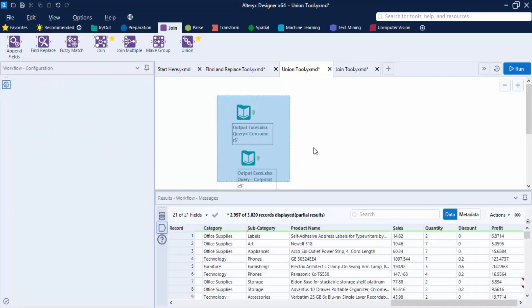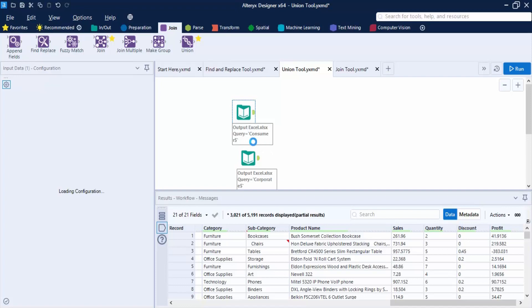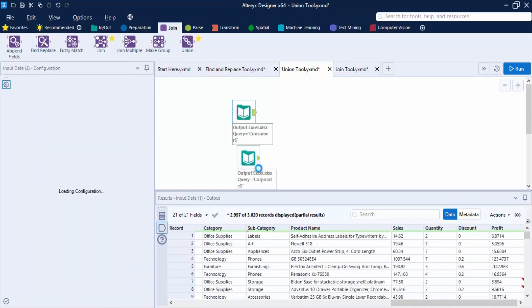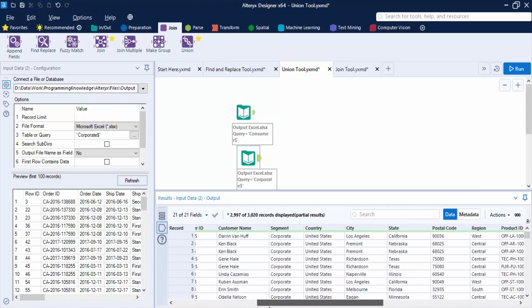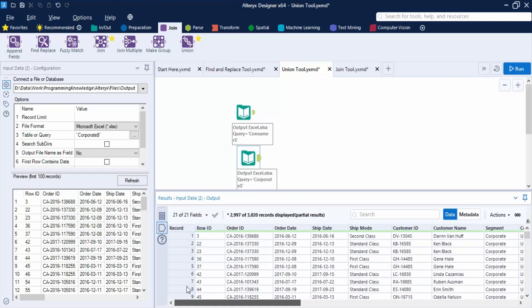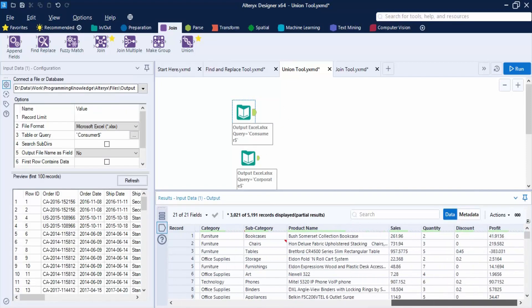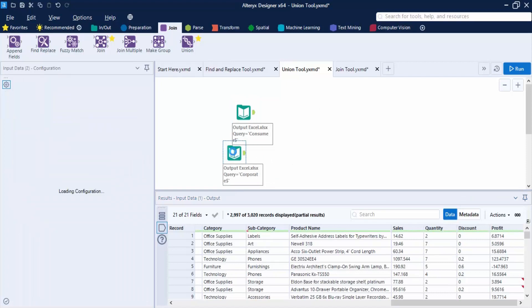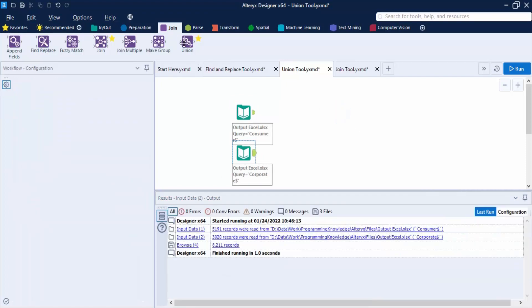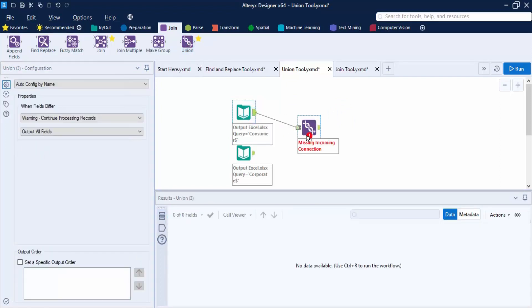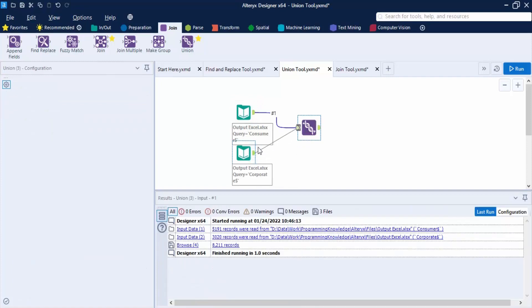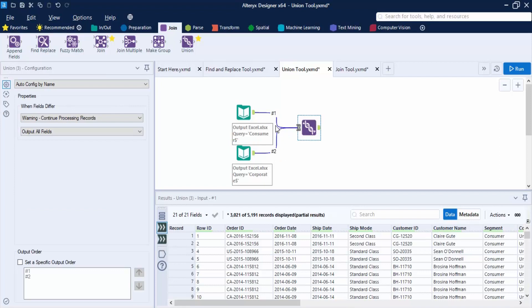We have two datasets right now: the Consumer segment dataset and the Corporate segment dataset. They all have the same column names and the same positions. So we can perform the union on both the basis of name and position. We drag the Union tool over and connect both datasets — Consumer as input one and Corporate as input two. Checking the output tab, we get a combination of rows totaling 8,211 records.